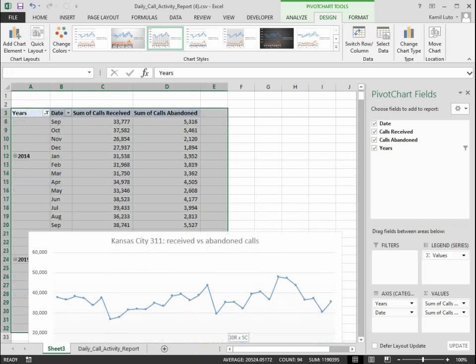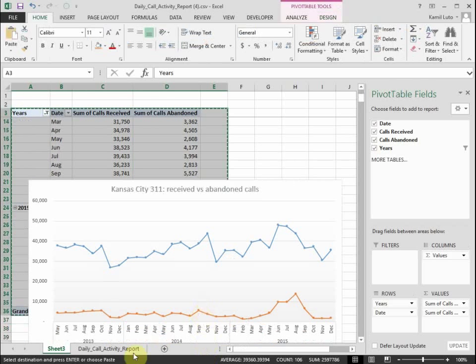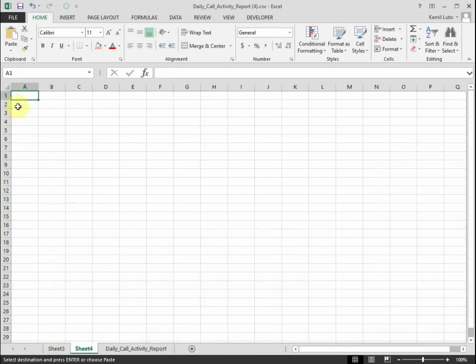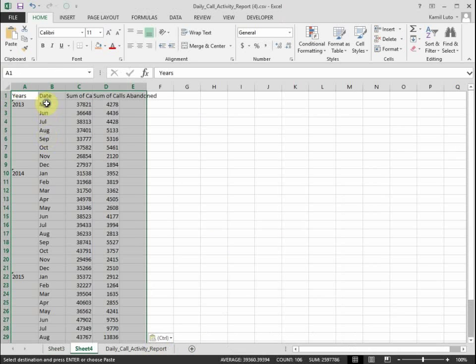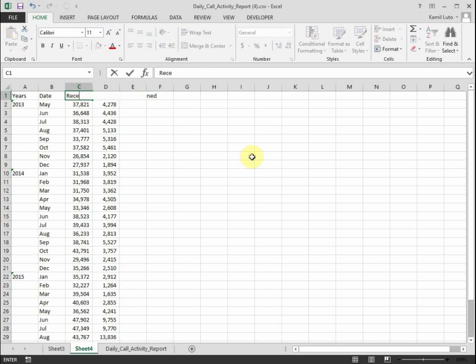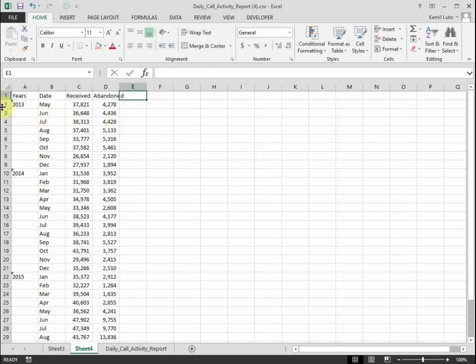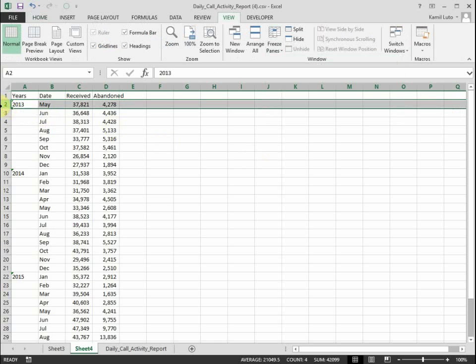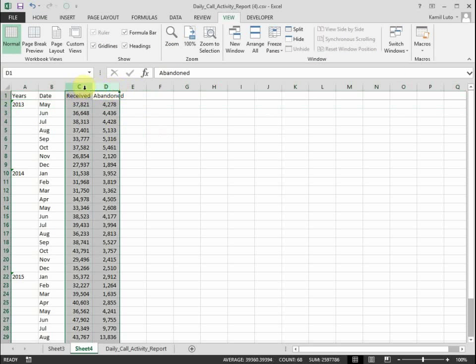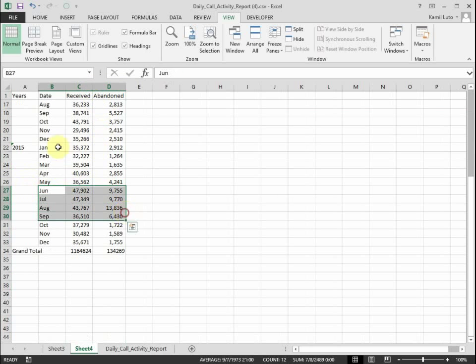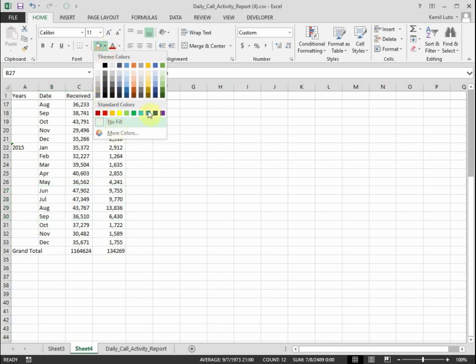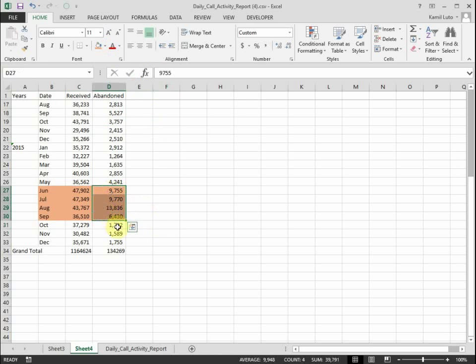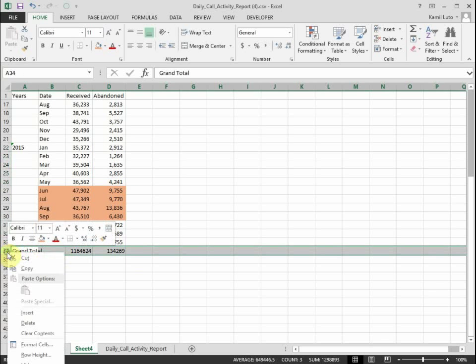First of all, I'm going to copy my data to a new sheet. Let's rename these columns, freeze the first row, and let's highlight the four months that we are analyzing here: June, July, August, September. You can clearly see right here that the calls abandoned are much higher than during the surrounding months. Let's delete that grand total because it's confusing.